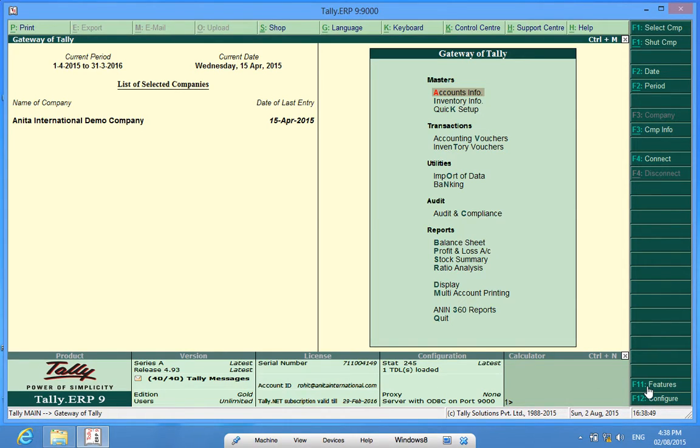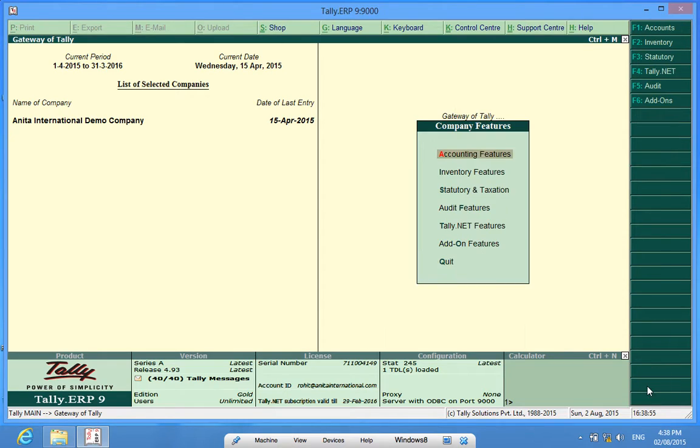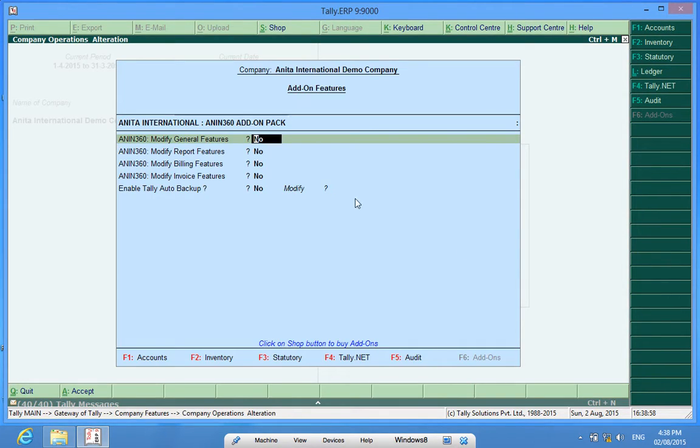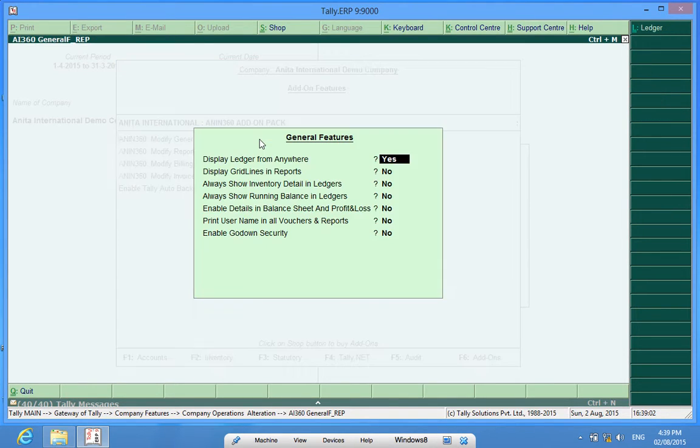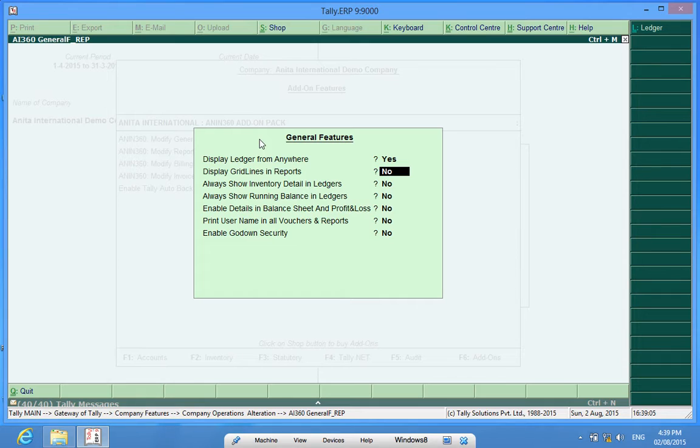In order to activate this customization, Gridlines in Telly, I go to F11, add-on features, modify journal features to yes and display gridlines in reports to yes.